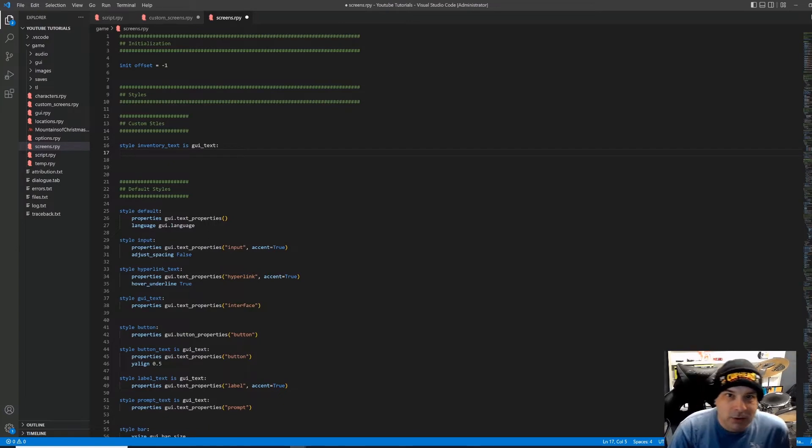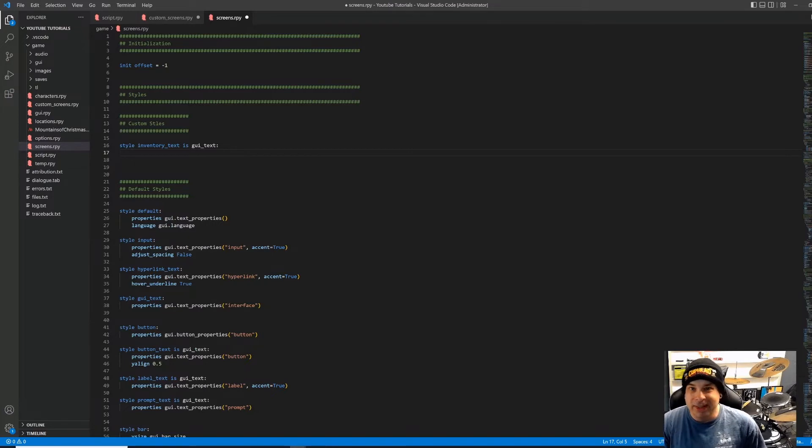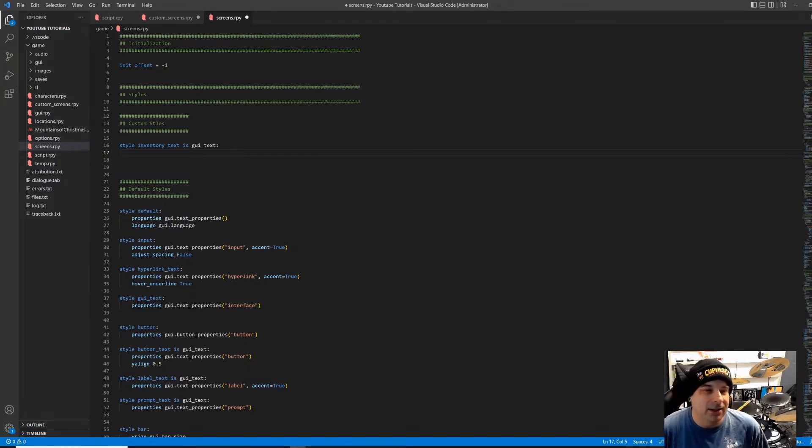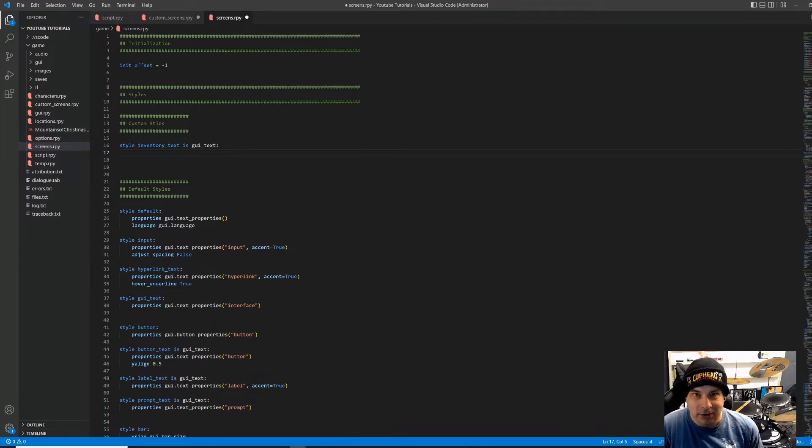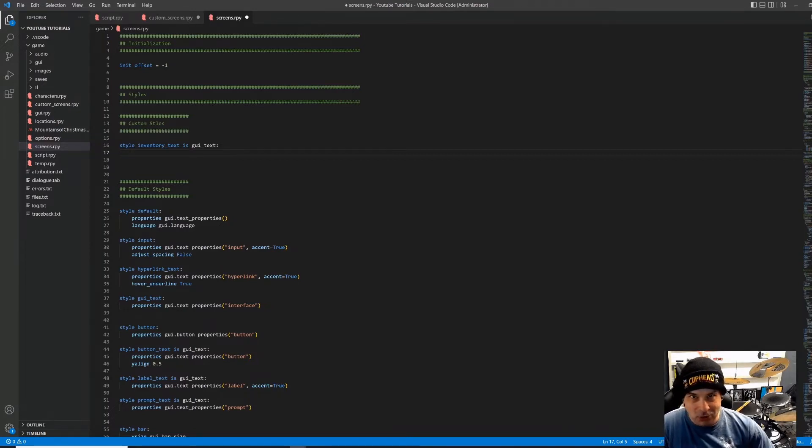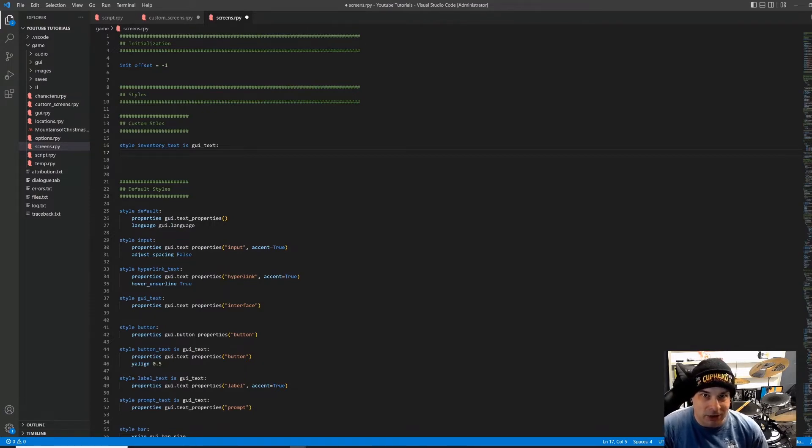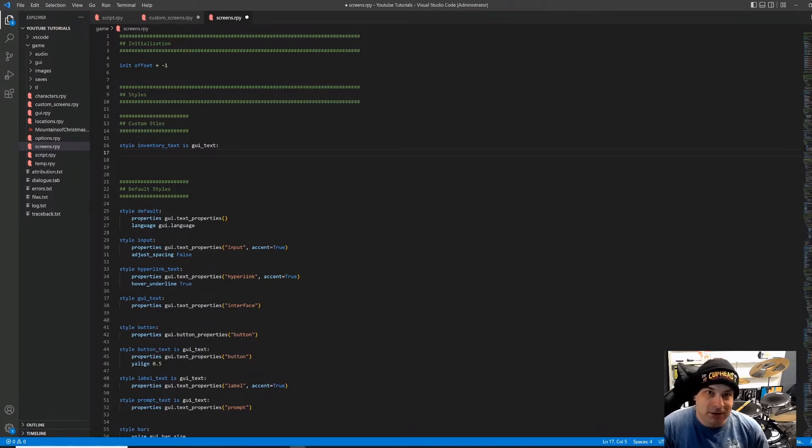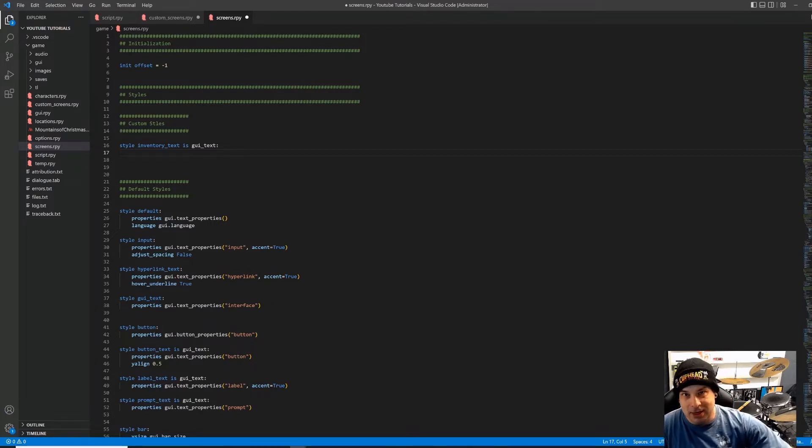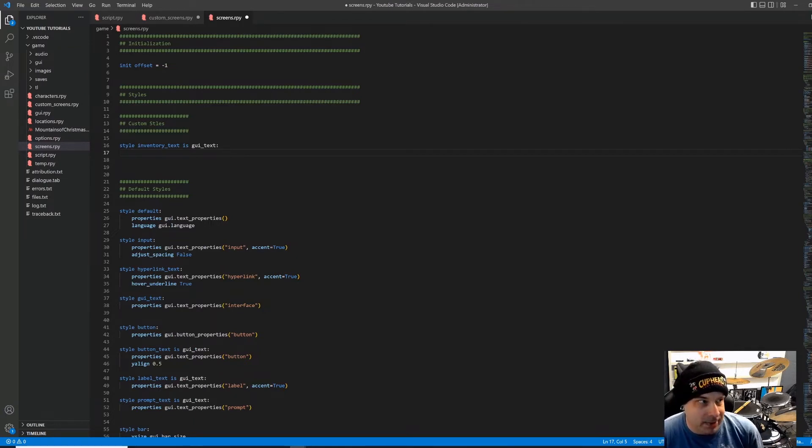So I'm going to say style inventory text is GUI text. And we've got a block under that. So basically, if you're familiar with object-oriented programming and the concept of inheritance, this is similar to that, not technically the same thing. But this new style is going to inherit from GUI text. So basically, everything that GUI text does and looks like, our text is going to do and look like, except for the things that we change.